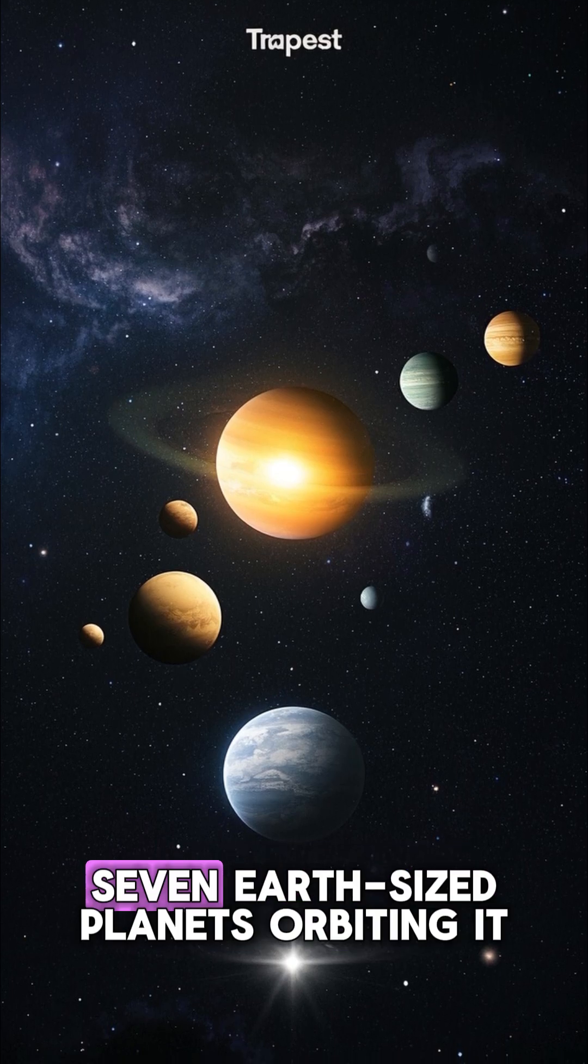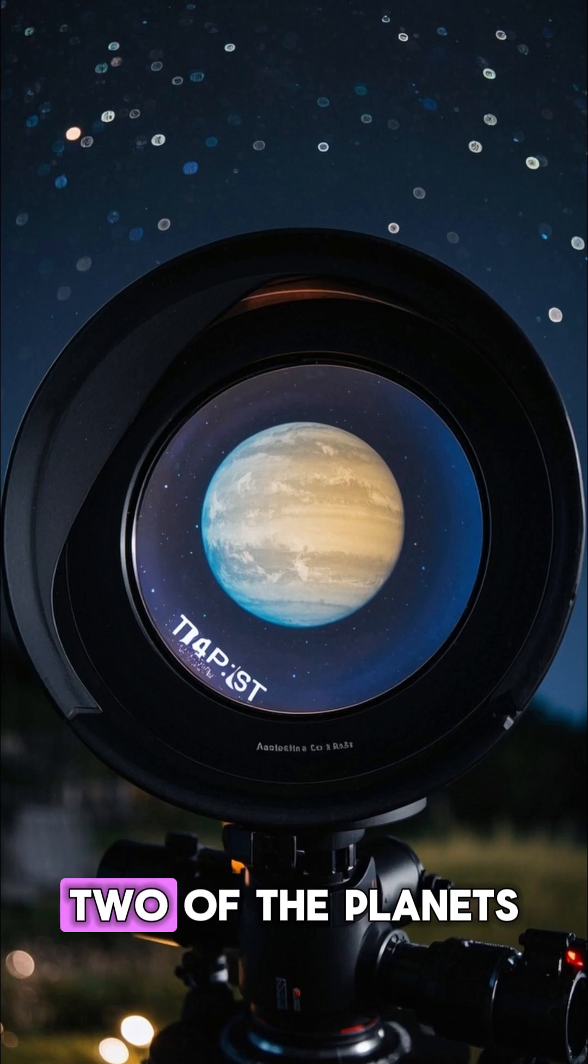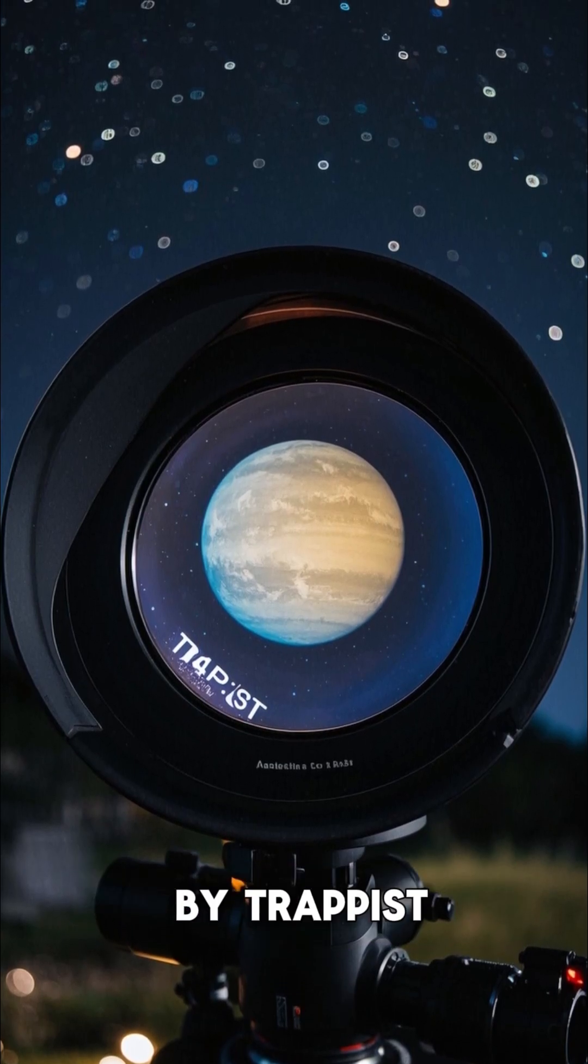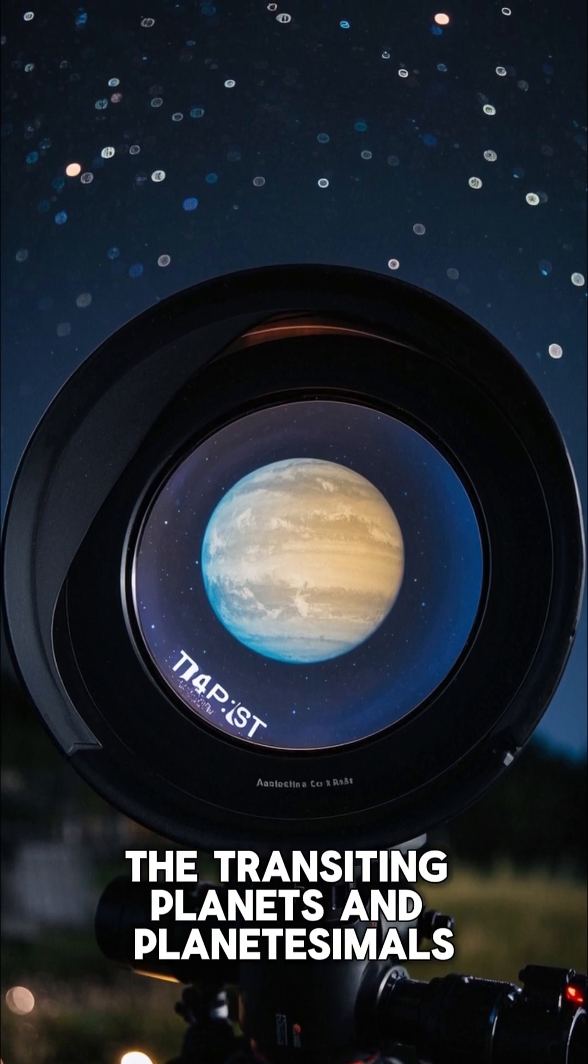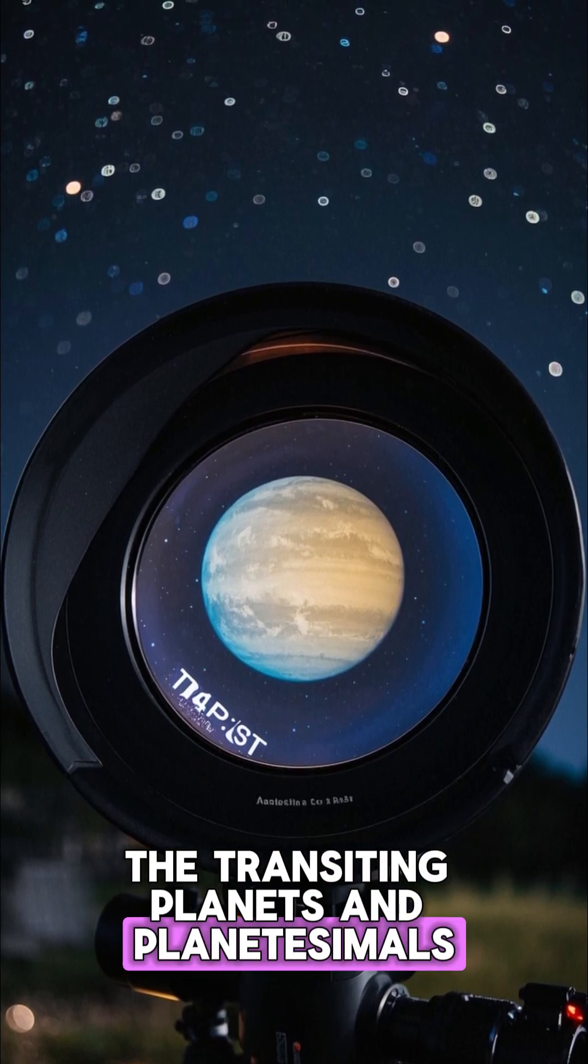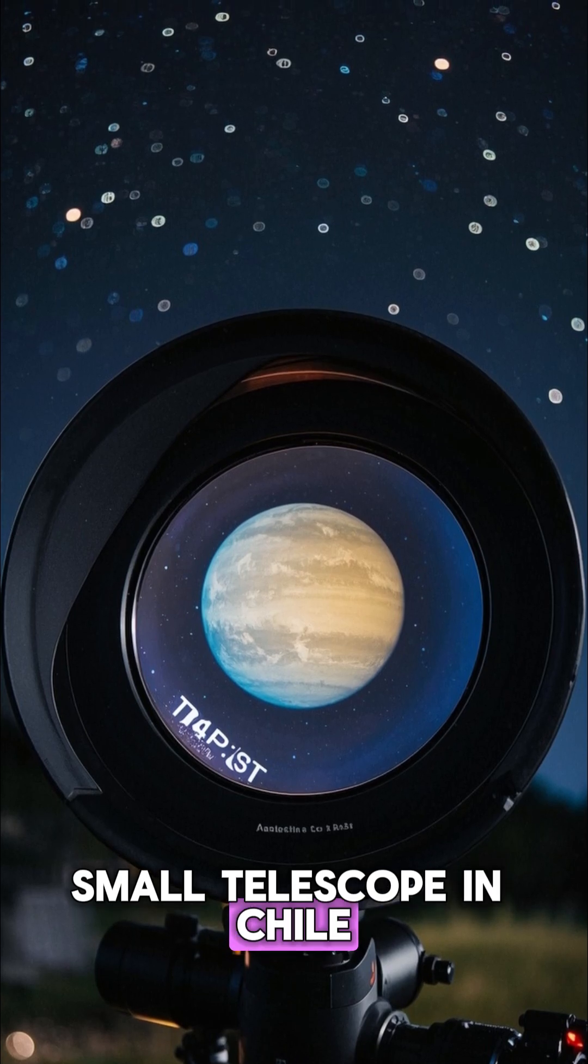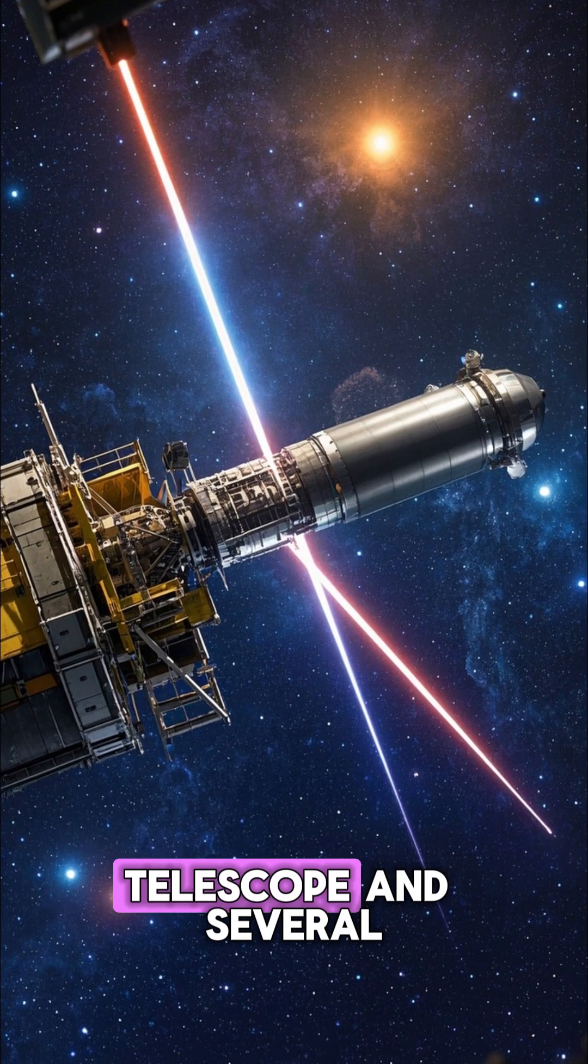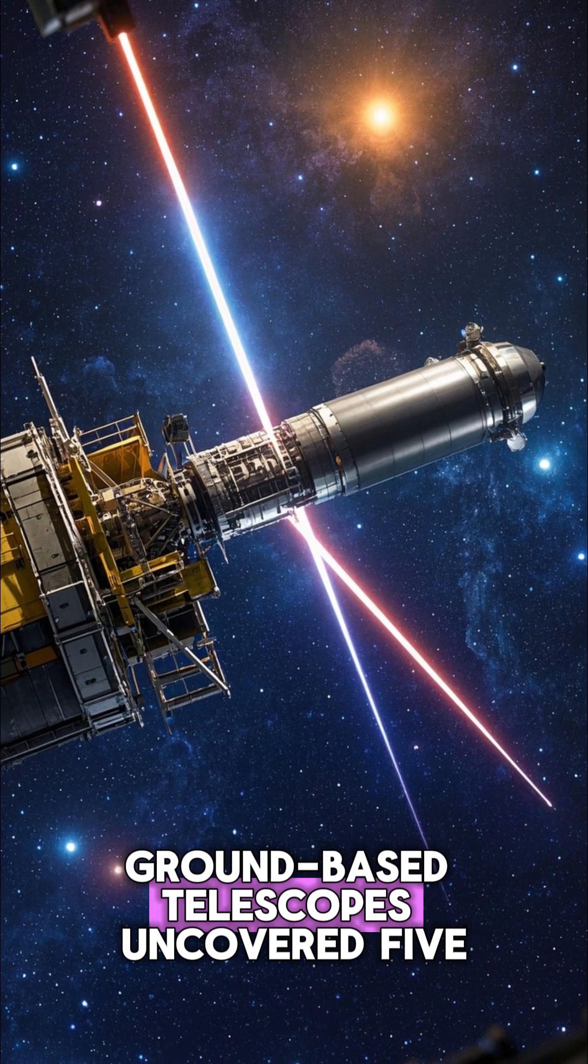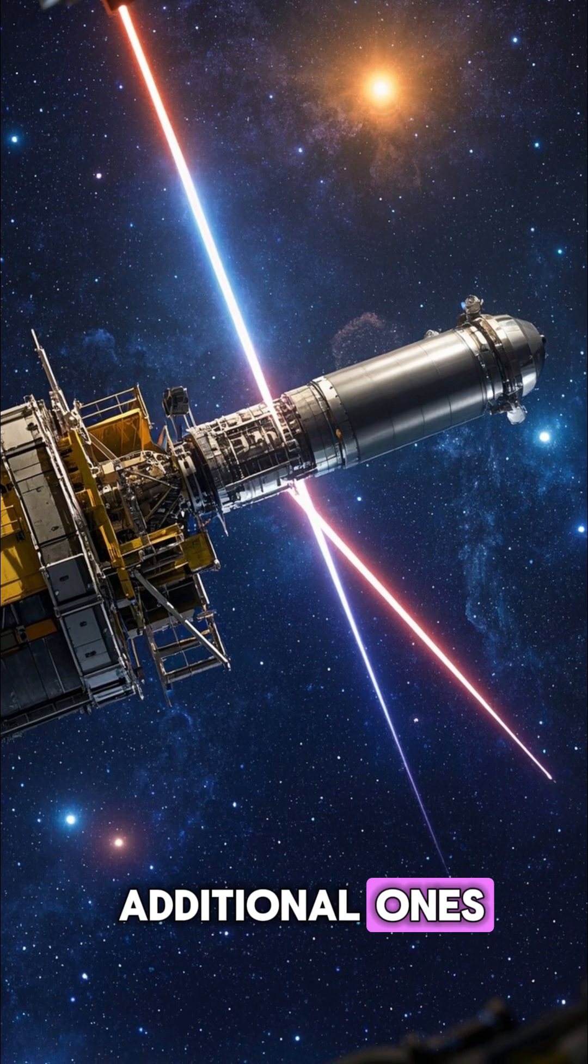an ultra-cool dwarf with seven Earth-sized planets orbiting it. Two of the planets were discovered in 2016 by the Transiting Planets and Planetesimals Small Telescope in Chile. NASA's Spitzer Space Telescope and several ground-based telescopes uncovered five additional ones.